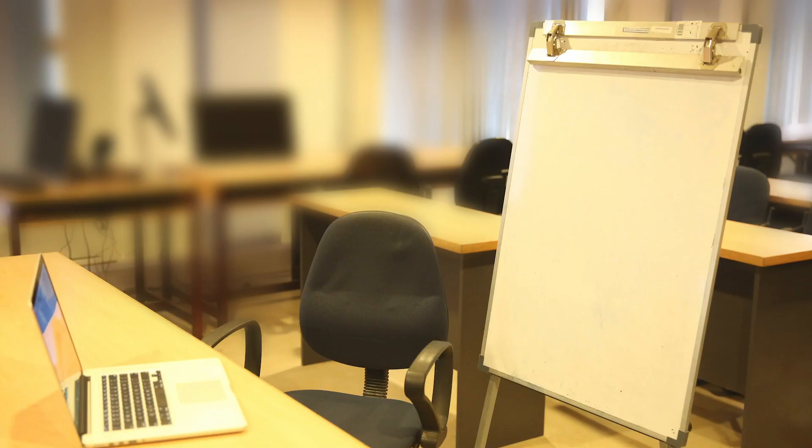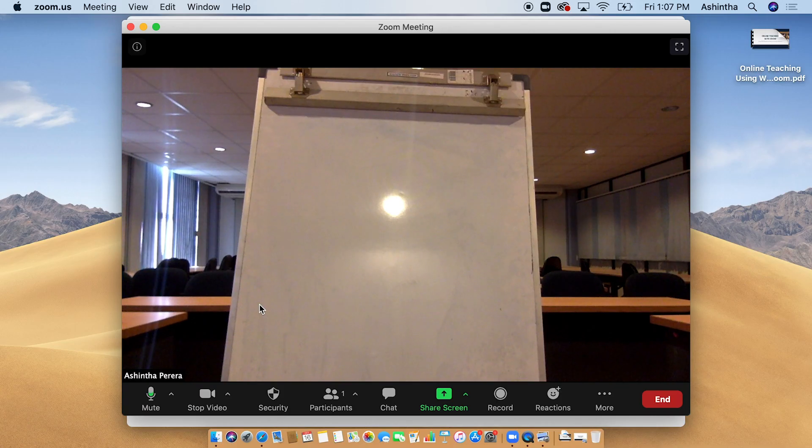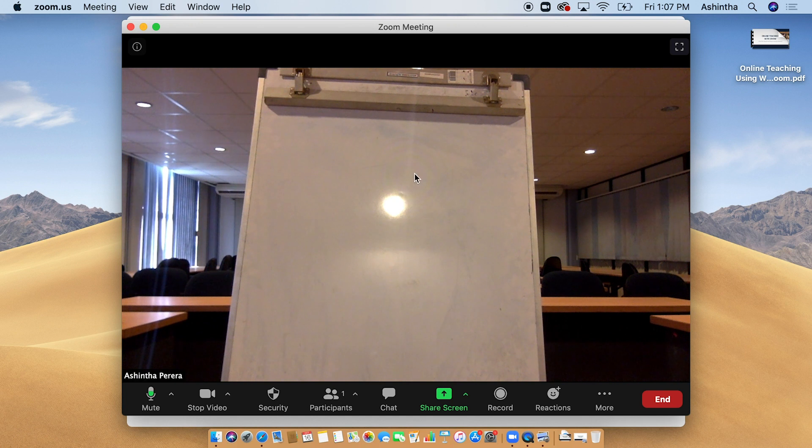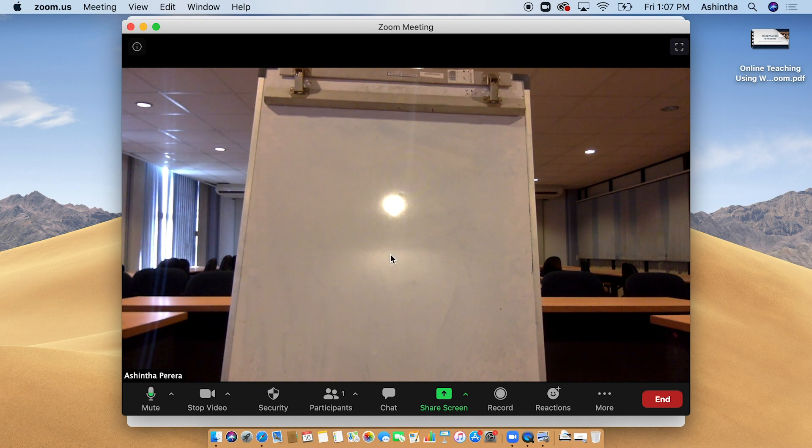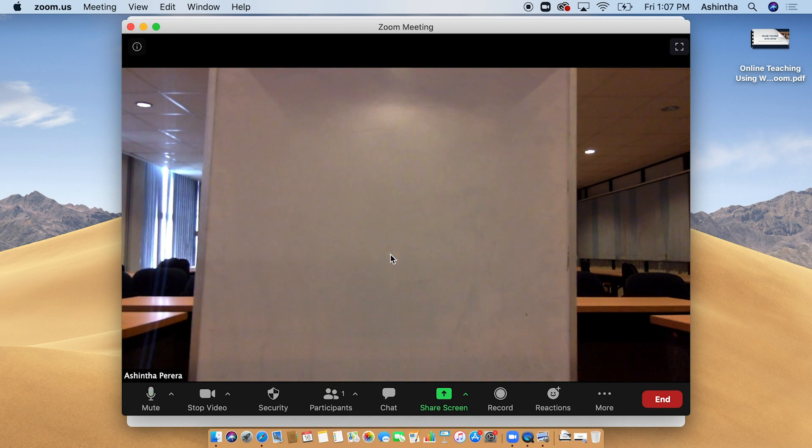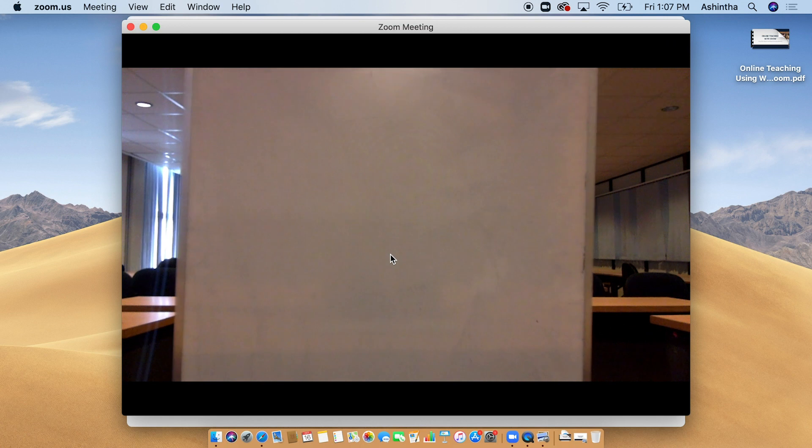Place the whiteboard in front of the laptop. Make sure there are no light reflections on the whiteboard. If there is any reflection, change the angle of the laptop and the whiteboard.